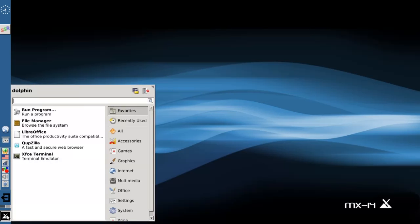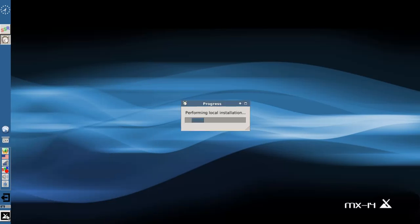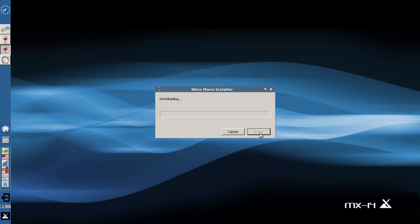So now we'll come over here to Netflix Desktop, and it's going to finish the installation. It's going to ask you about a Mono Package — I'm going to go ahead and install this one. I don't have Mono installed, so it's going to take a minute to download and install it. But once it's done, up should come Netflix Desktop.